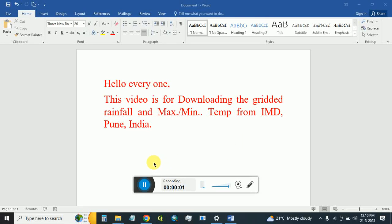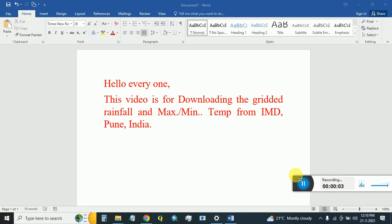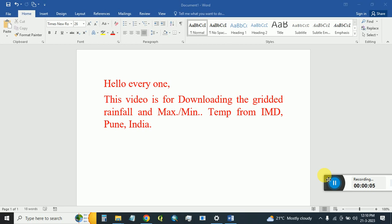This video is for downloading the gridded rainfall and maximum/minimum temperature dataset for the Indian region from the India Meteorological Department (IMD). We can download rainfall and maximum/minimum temperature in .grd format and NetCDF format. This data can be used as meteorological dataset input for the SWAT model.